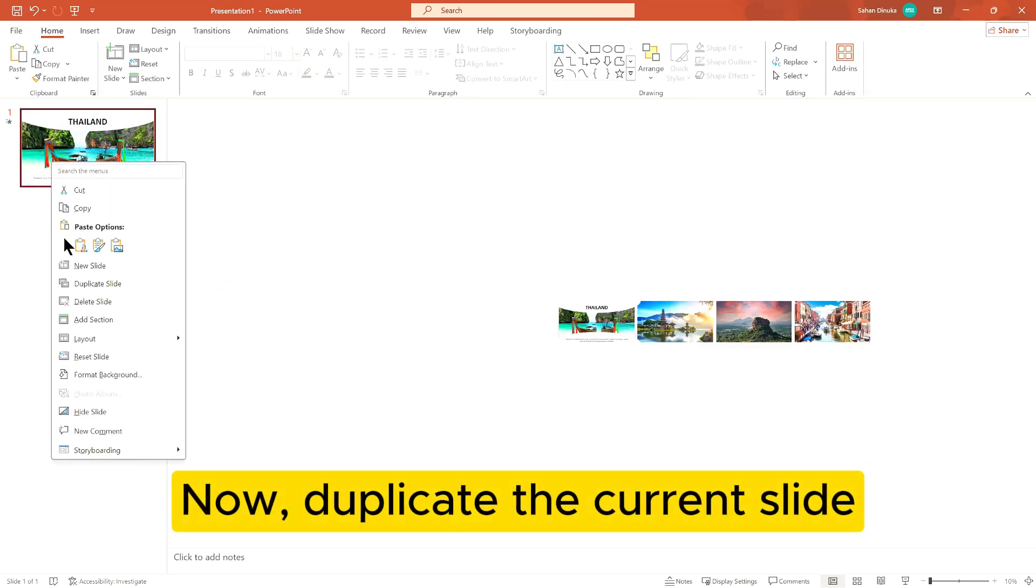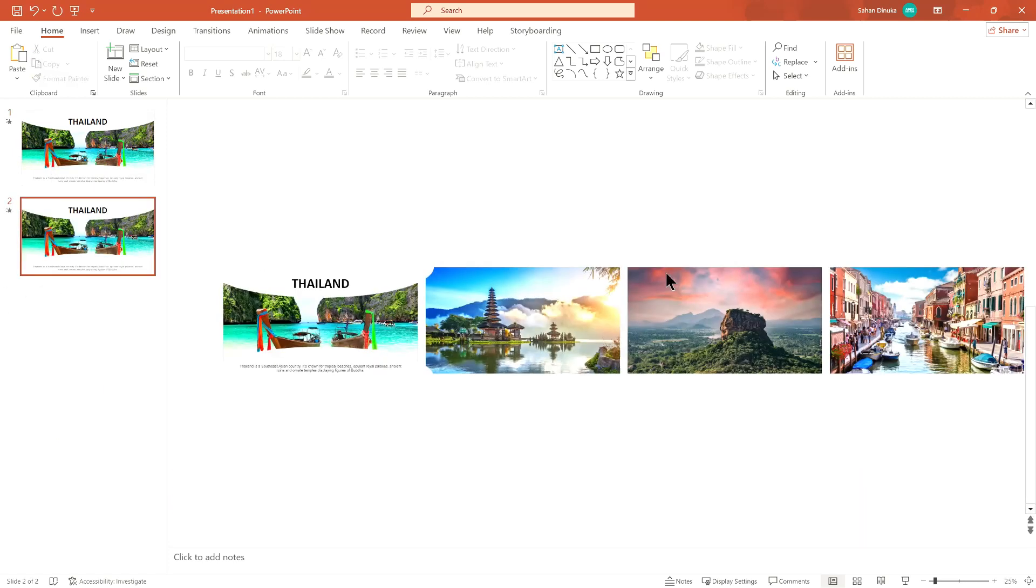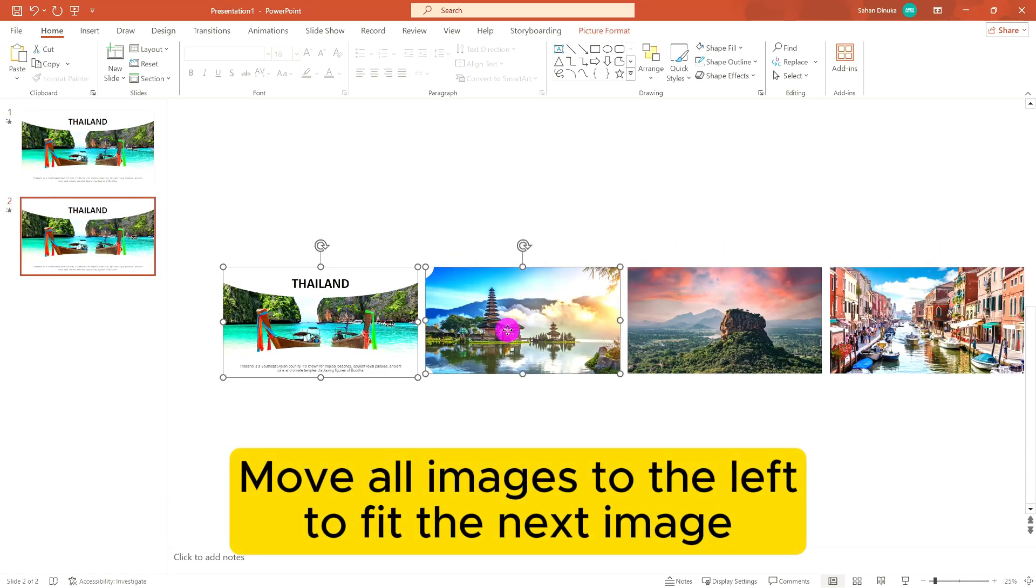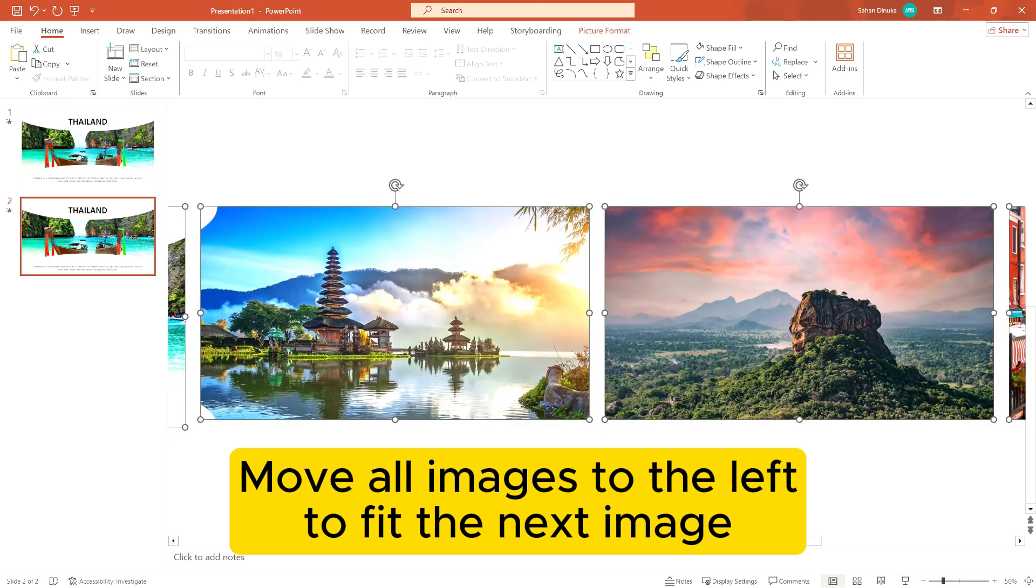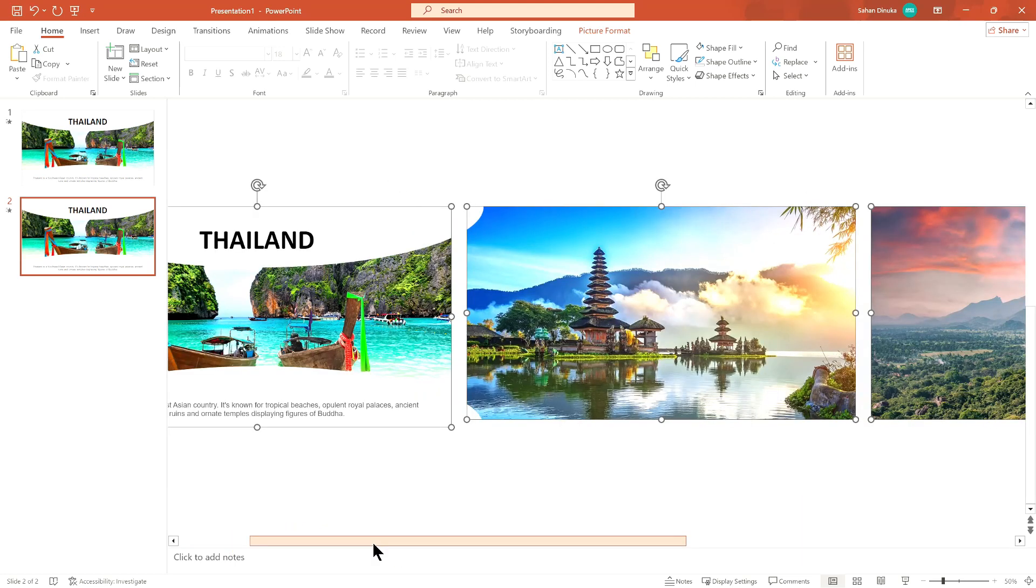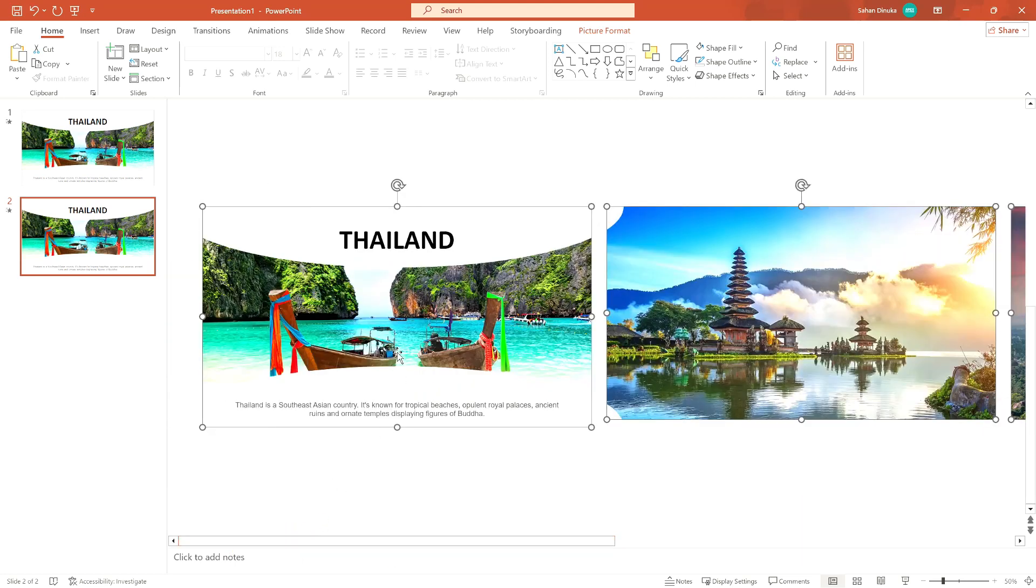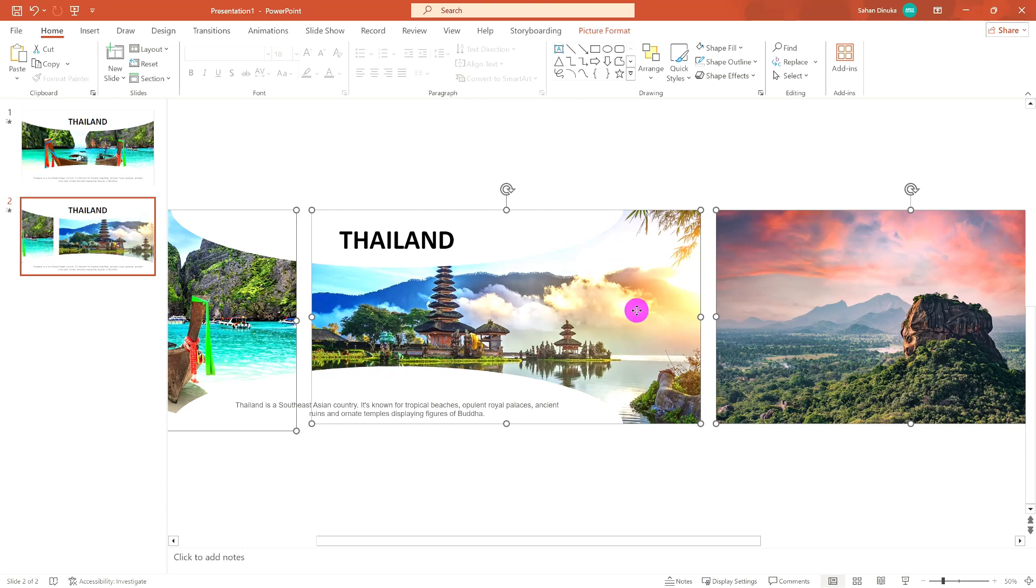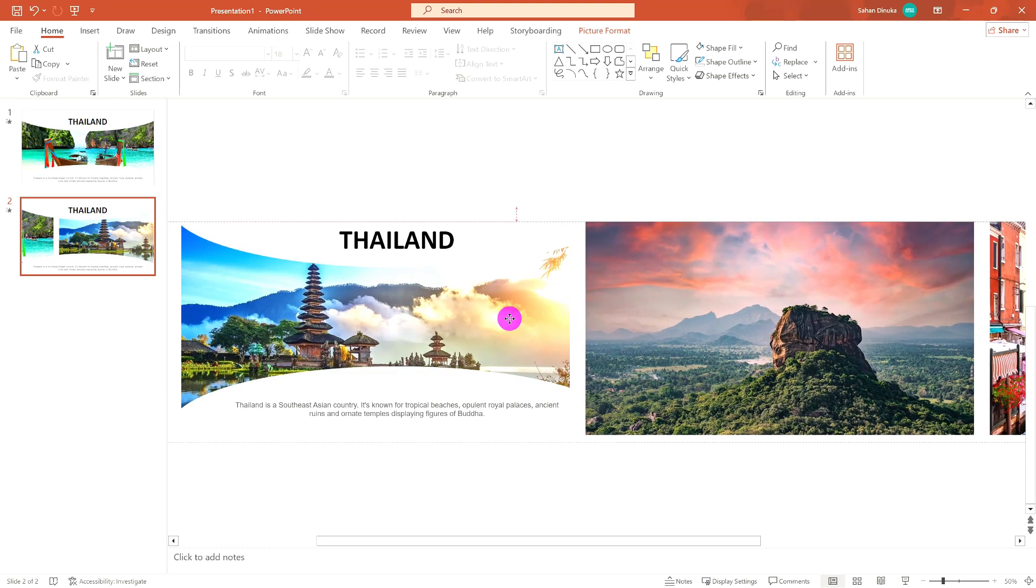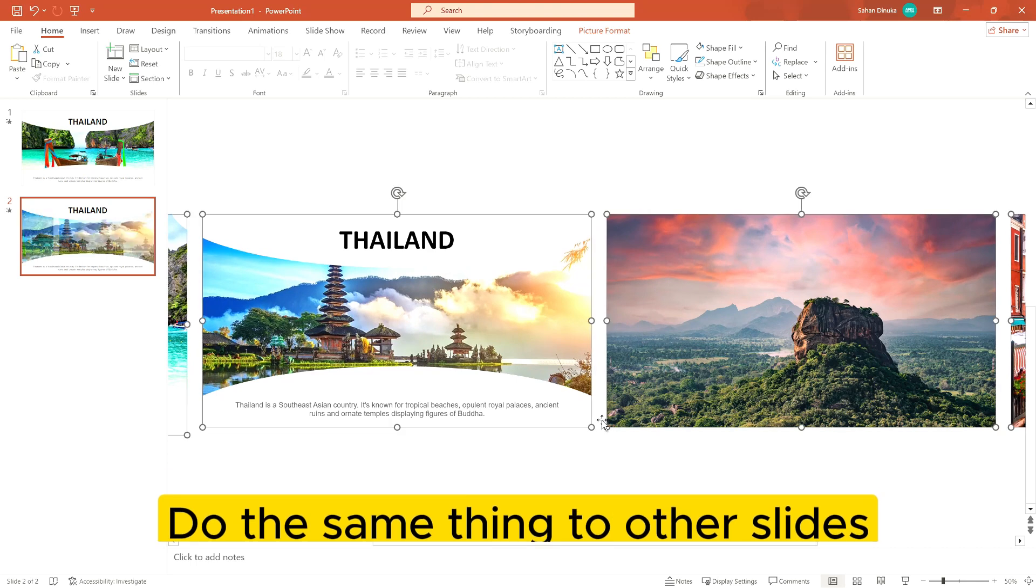Now duplicate the current slide. Move all images to the left to fit the next image. Do the same thing to other slides.